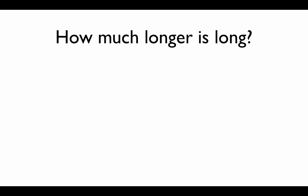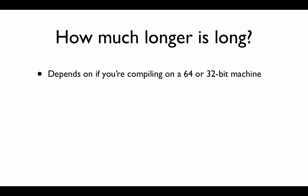But how much longer is this actually? How much more can we store? Well, the answer to this actually depends if you're compiling for a 64-bit machine or a 32-bit machine. The size of the variable can vary between these two. So if I have a 32-bit machine like the Ubuntu distro we were actually using, a long int is actually the same size as a normal int. So that doesn't actually make any difference at all.